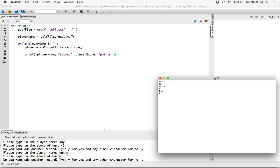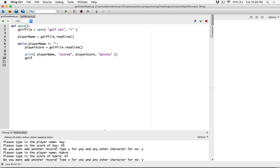First, we read the player name. We check to see if it wasn't an empty string. If it wasn't empty, that means player name contains something. It reads the name and moves the read position to the beginning of the next line. If the player name is not equal to an empty string, we read the next line, which is going to be the score, and store it in player score.